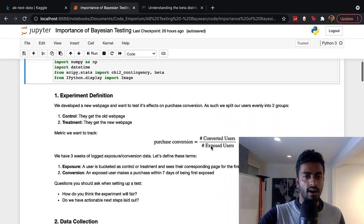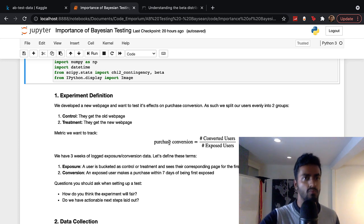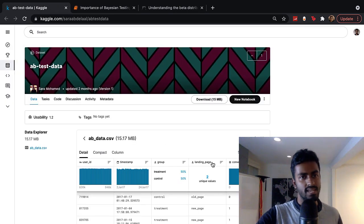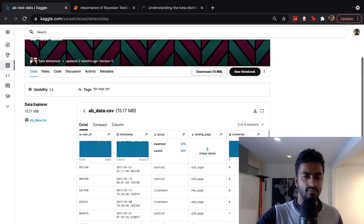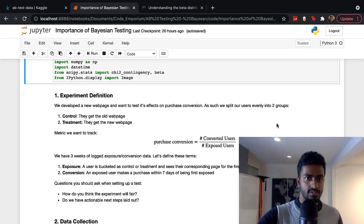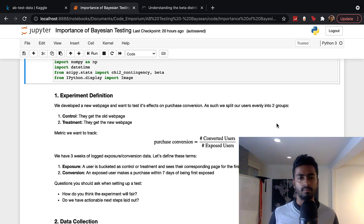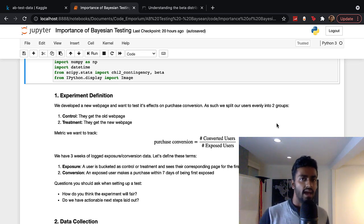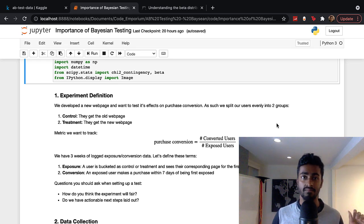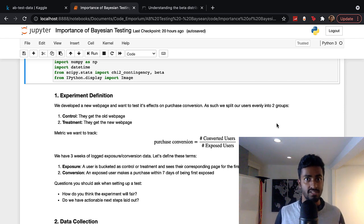We're going to start with the experiment definition, like how you would if you were working in a company. I have this A-B test data from Kaggle, which doesn't really come with a description, so I'm just making one on my own. Let's say you're working at an e-commerce platform and you have a homepage, and you and your team decide to change it a bit to see if you can amp up purchase conversions — so users are more likely to purchase some products.